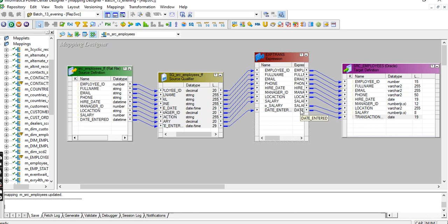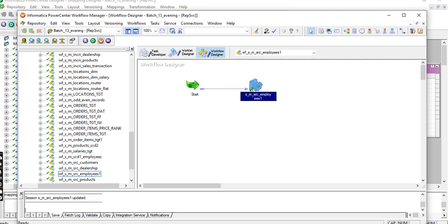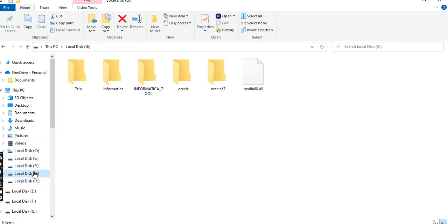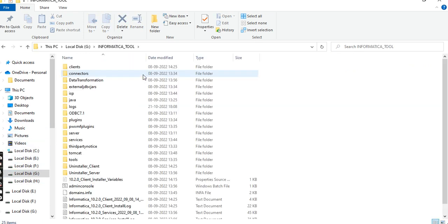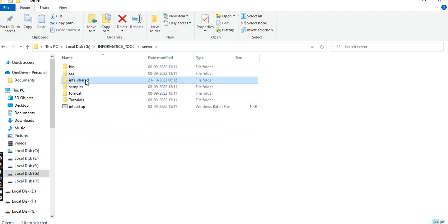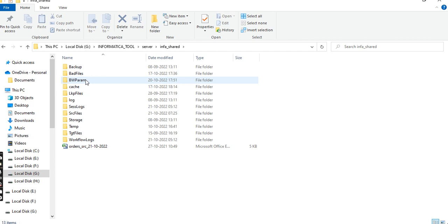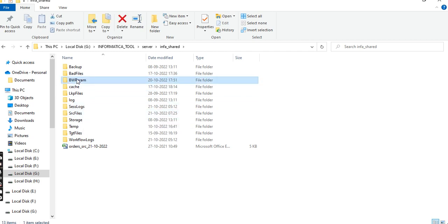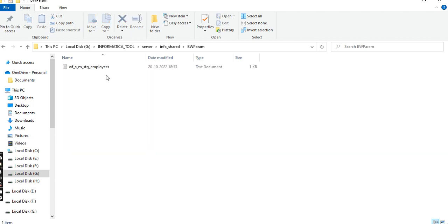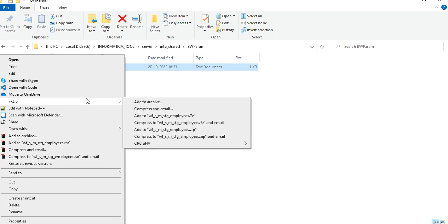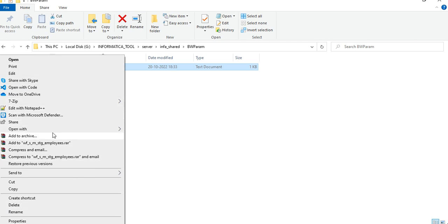Go to the Informatica server. In parameters, there's employees stage. I have to create one more file: source employees.